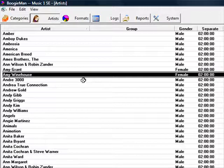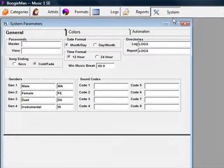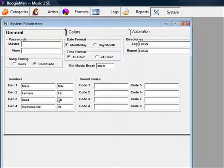There are four genders available. You can change the names of those gender labels in System Parameters. These can be set for non-English words, or something entirely different.